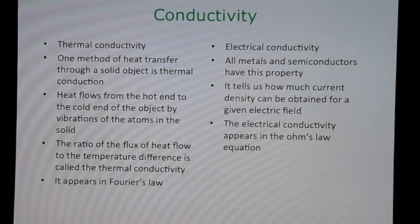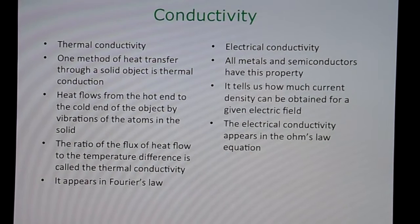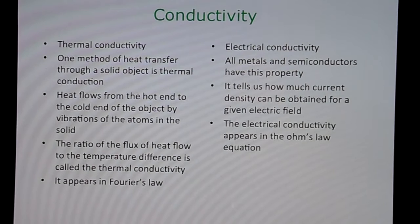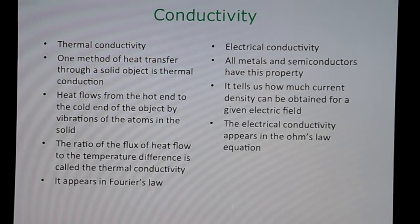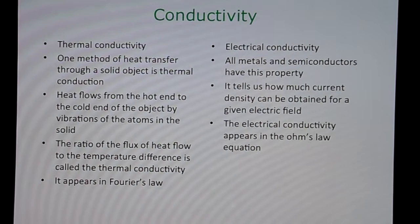Electrical conductivity is a basic property of all metals and semiconductors. It tells us how much current density can be obtained for a given electric field. In other words, electrical conductivity equals the current density divided by the electric field. The electrical conductivity sigma is found in Ohm's law for electrical conduction.